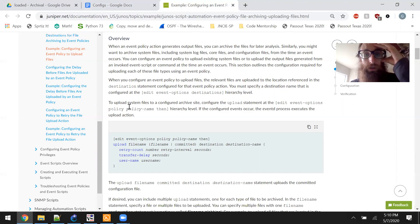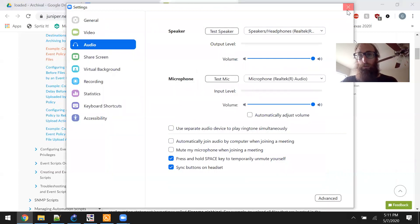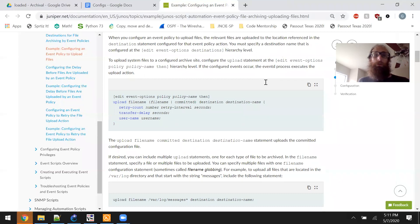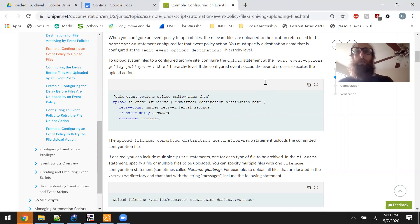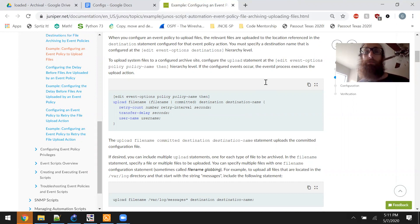This section outlines the configuration required for uploading each of these file types using an event policy. When you configure an event policy to upload files, the relevant files are uploaded to the location referenced in the destination statement configured for that event policy action. You must specify a destination name configured at the edit event options destinations hierarchy level to upload system files to a configured archive site.